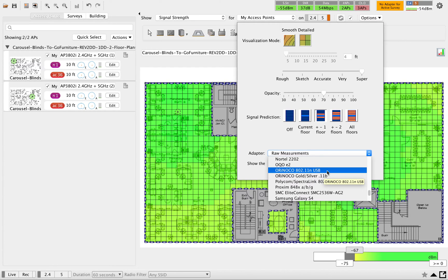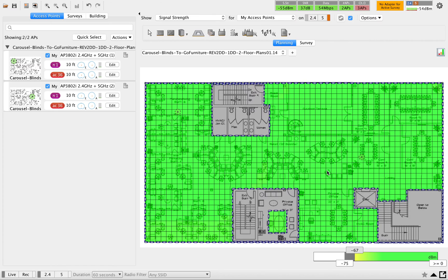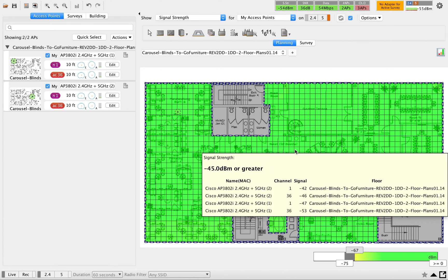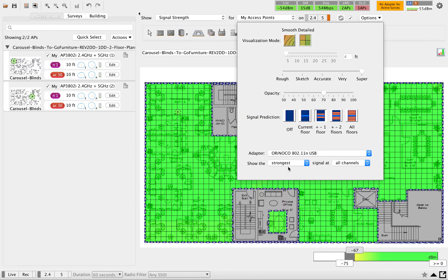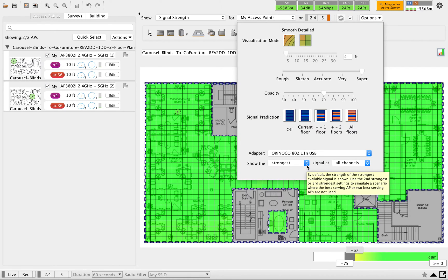Right now this is the coverage when I select this particular adapter. That is going to give a huge coverage because Ekahu is simulating using that adapter. Once you get this, last time I explained how to use the strongest.